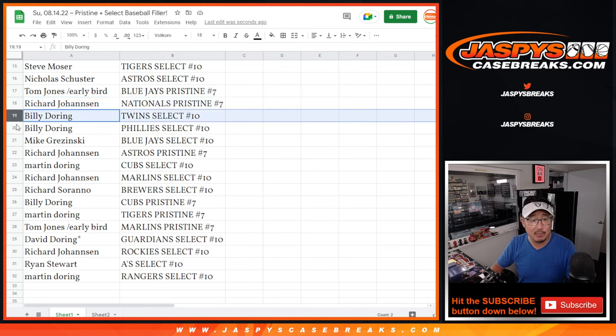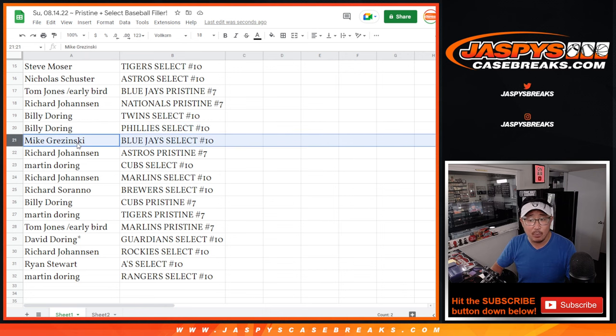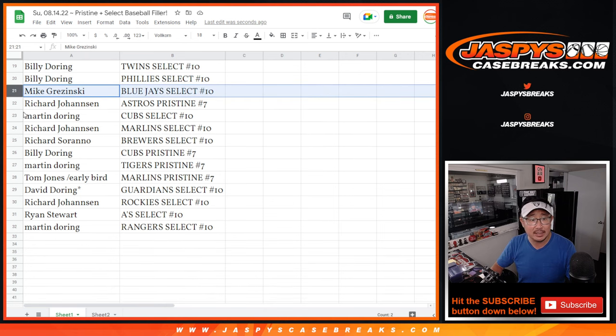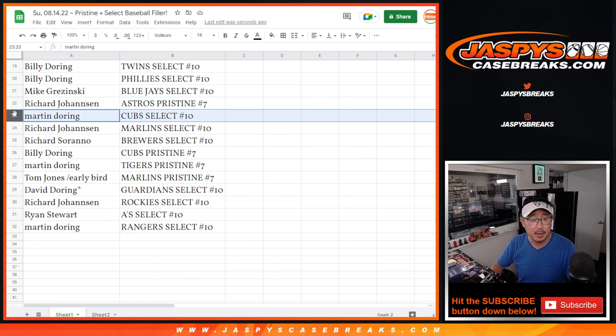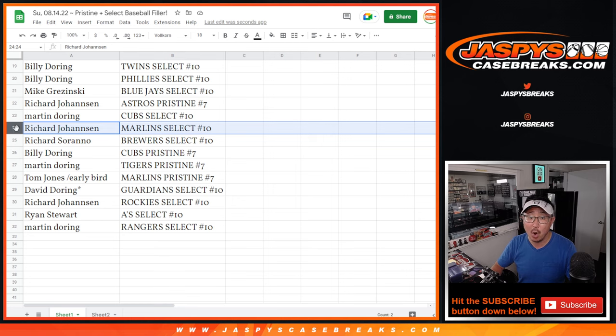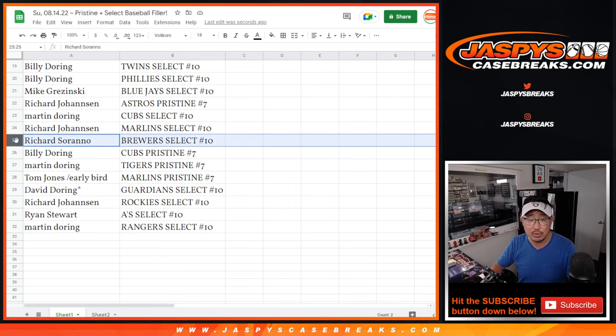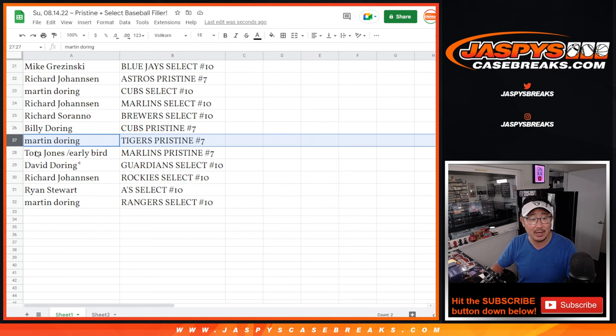Richard with the Nats and Pristine. Billy, Twins and Phillies and Select. Mike with the Blue Jays and Select. Richard with Astros in pristine. Martin with the Cubs in select. Richard J with the Marlins in select. Richard S with the Brewers in select. Billy with the Cubs in pristine. Martin with the Tigers in pristine.